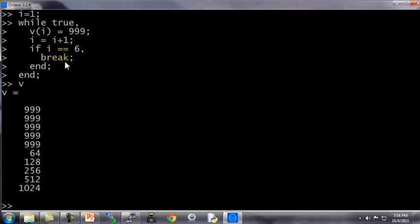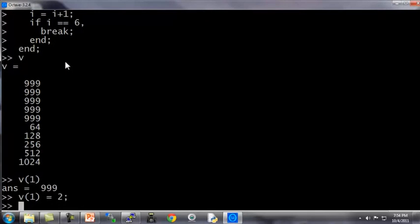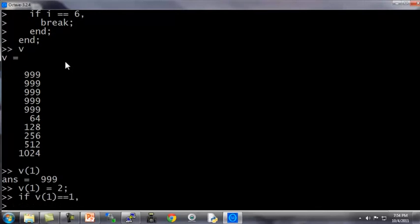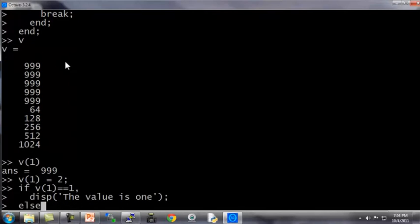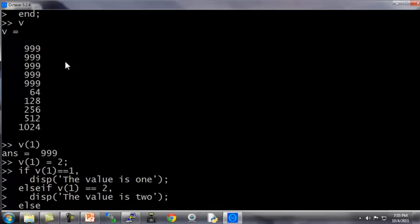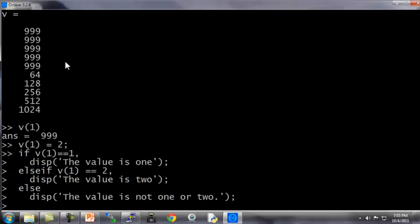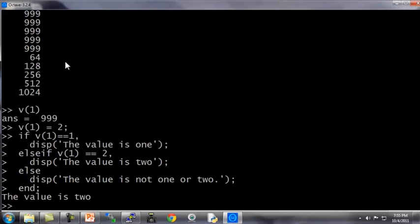Now let me show you the more general syntax for how to use the if else statement. Let's see, v1 is equal to 999, let's say v1 equals 2 for this example. So let me type, if v1 equals 1, display the value is 1. Here's how you write an else statement, or rather here's an else if, v1 equals 2. This is going to be the case that's true in our example, display the value is 2. Else, display the value is not 1 or 2. Okay, so that's an if, else if, else statement, hit end. And of course, here we've just said v1 equals 2, so hopefully, yep, displays that the value is 2.